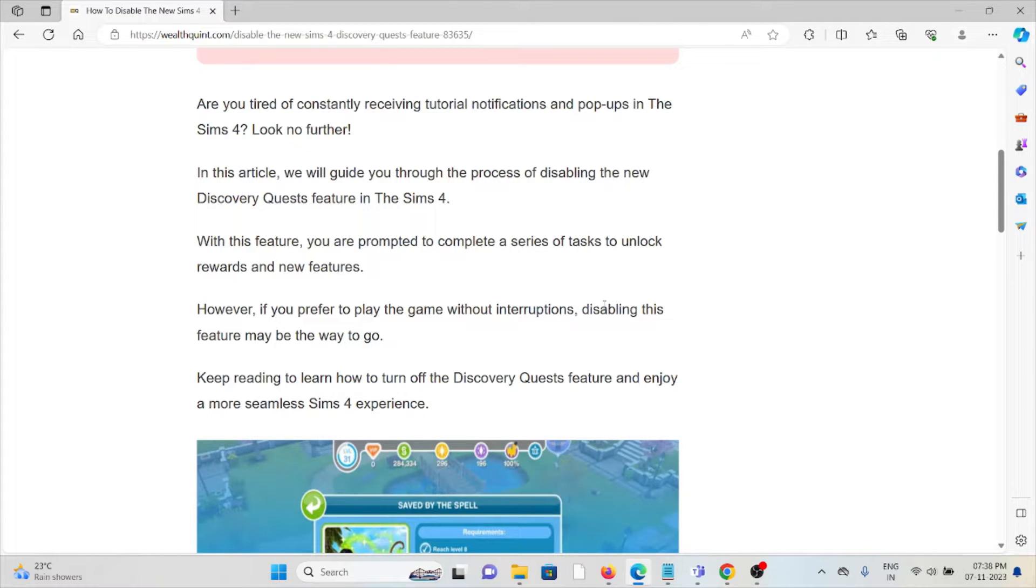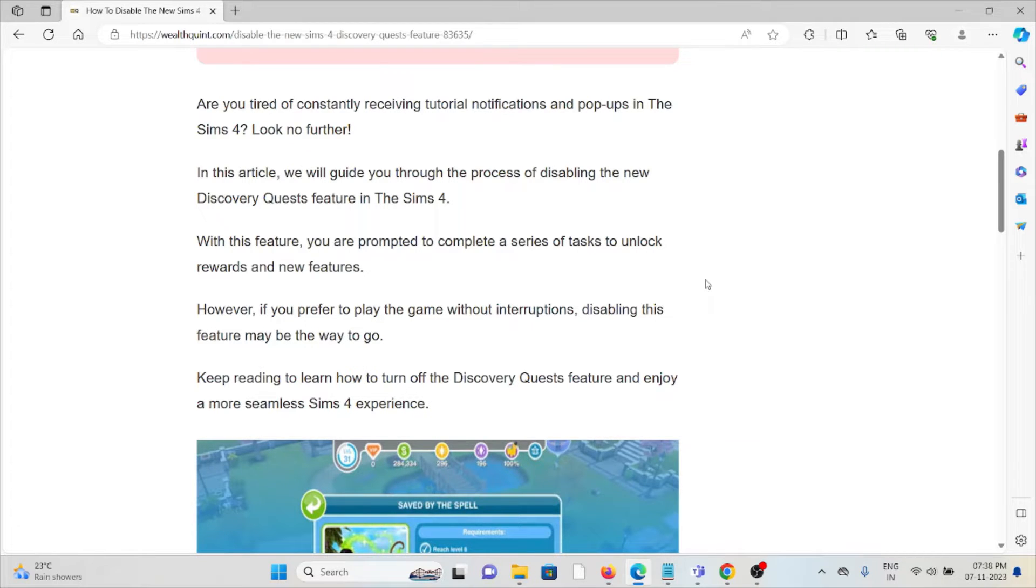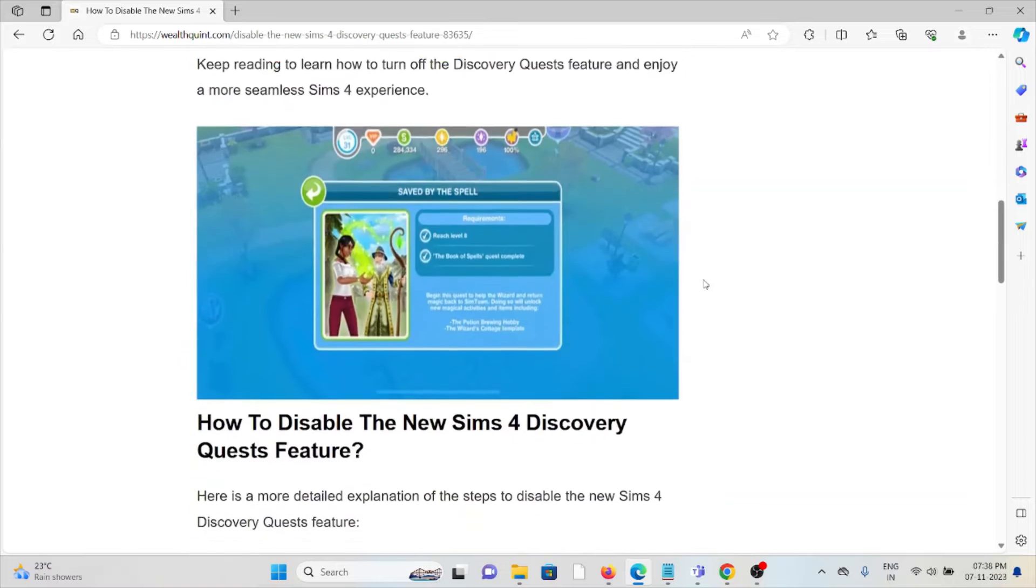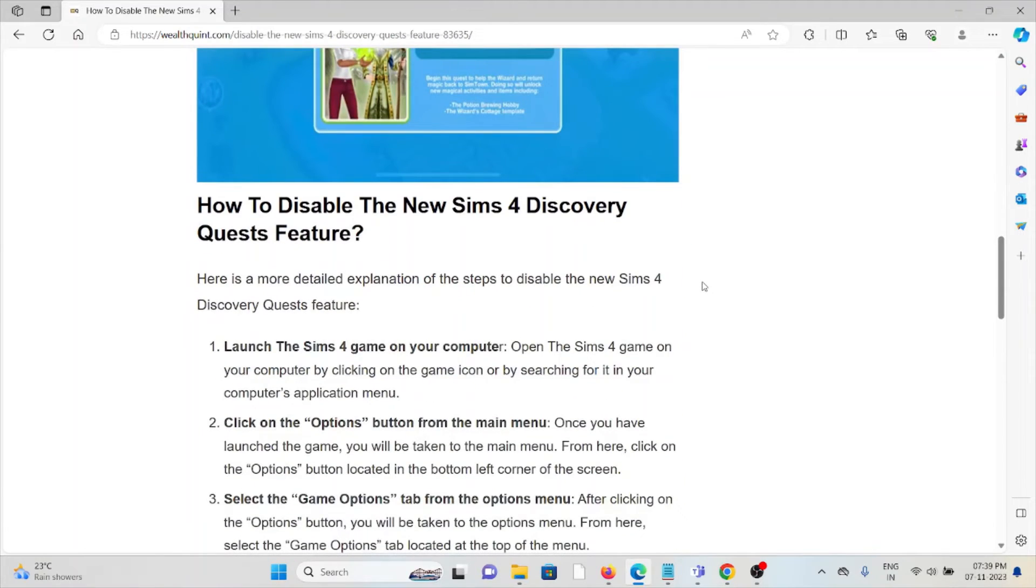However, if you prefer to play the game without instructions, disabling this feature may be the way to go. Keep reading to learn how to turn off the Discovery Quest feature and enjoy a more seamless Sims 4 experience.